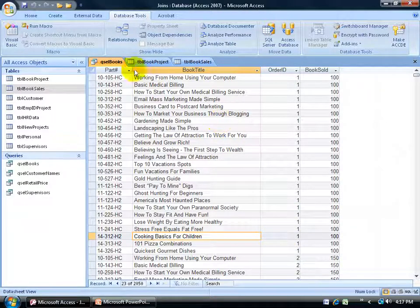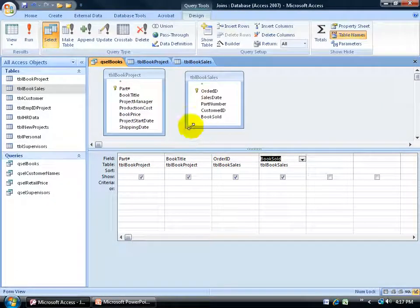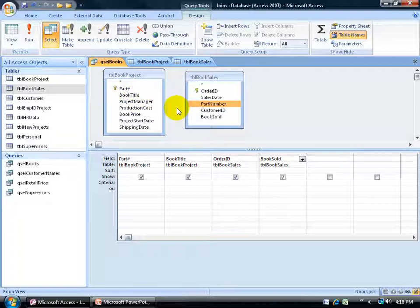So what I need to do is right-click and go back to the design view of my query, and create a temporary relationship or data join between these two tables. There's part number in the book project and part number in the book sales. You're going to apply the same rules from the Access Level 1 training on relationships to the data join you'll be creating within the query — and these fields have to have the same data type.